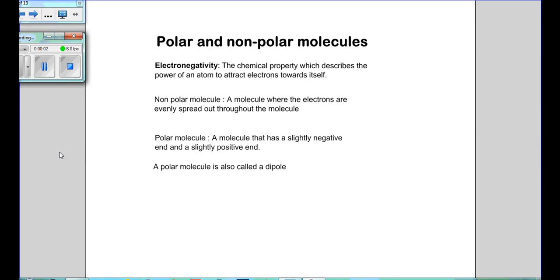As-salamu alaykum wa rahmatullahi wa barakatuh. After discussing the shape of molecules, we will look at polar and non-polar molecules.